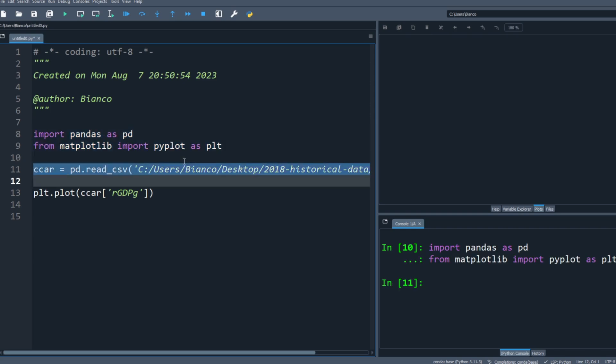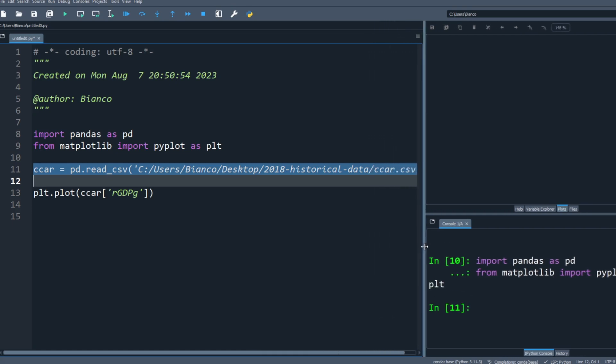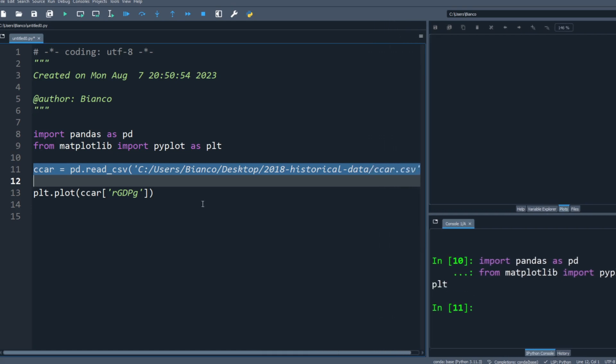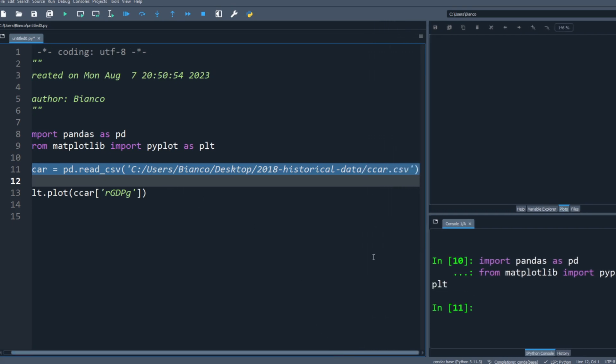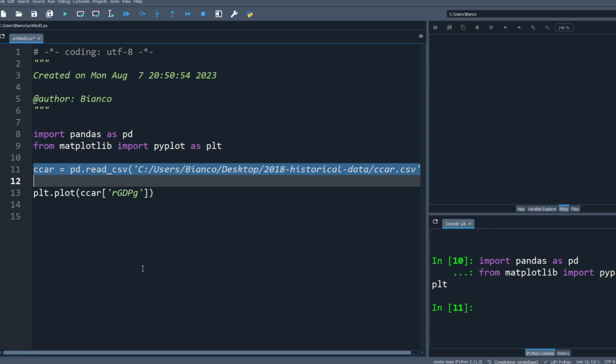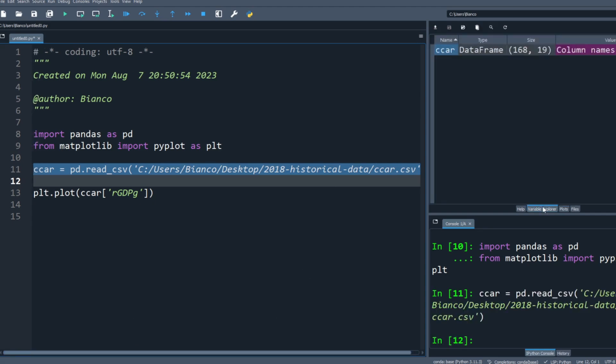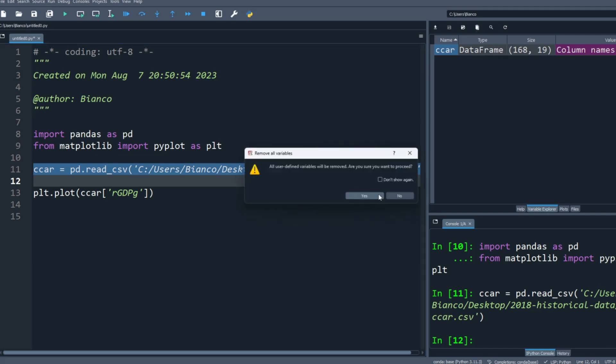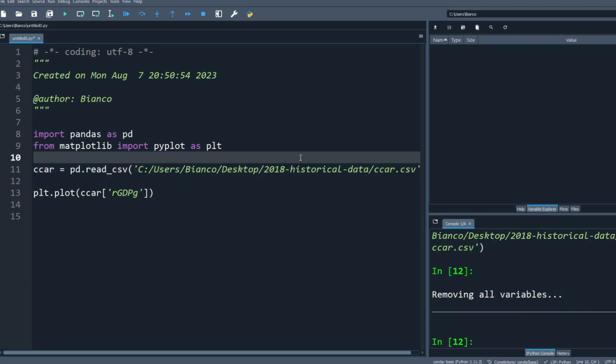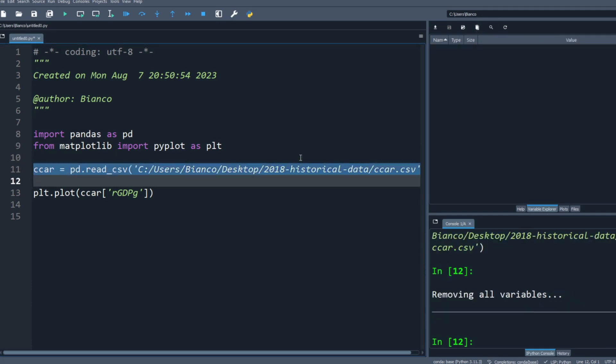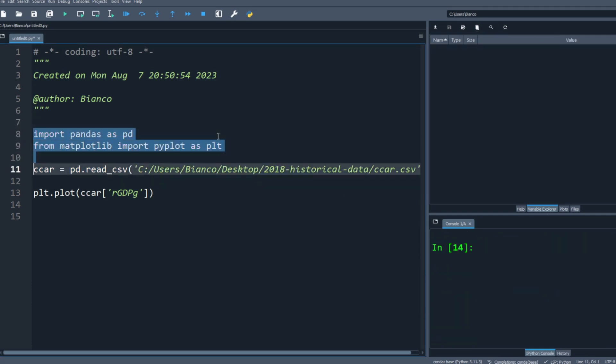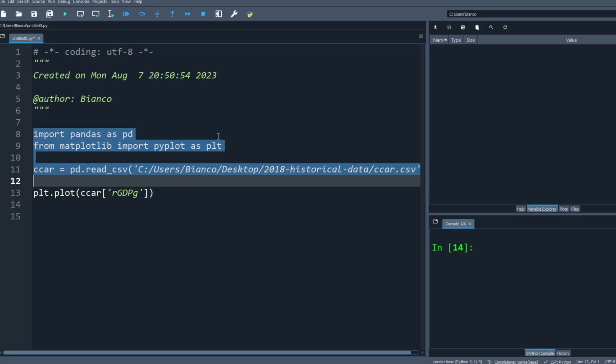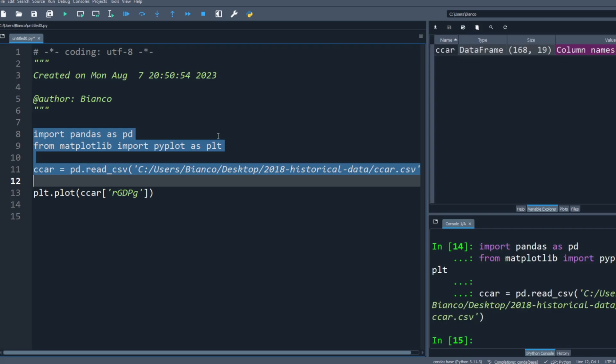Then we're going to import some data. You can see it is a CSV file. We're going to use pandas to import that. If you look at the variable explorer tab over here on the right, you see that all of a sudden CCAR popped up. If we rerun it, all of a sudden it pops up. I can see it. I know my data has been imported.